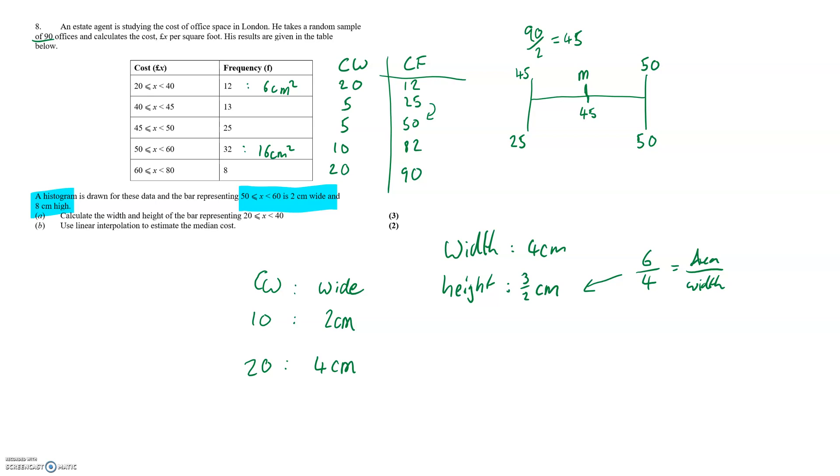So therefore we form the following fractions: we do the short upper distance divided by the long upper distance equals the short lower distance over the long lower distance. There are other ways of forming these fractions but this is the simplest of the ways that I've found.